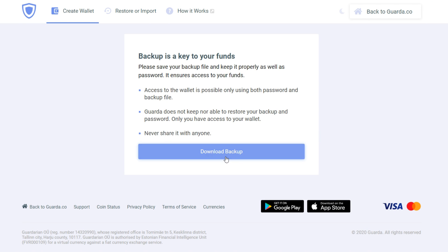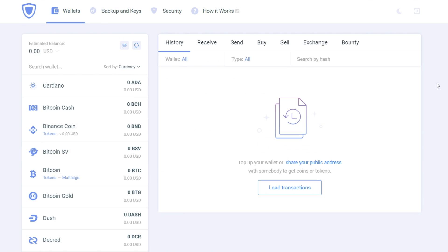Then you'll be required to download your backup. Backup is basically your entire Guarda wallet. Save it somewhere secure. After saving your backup, you're on the main page of the Guarda wallet.